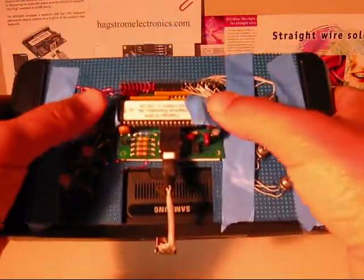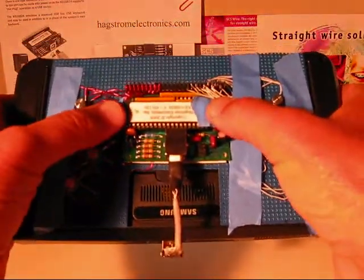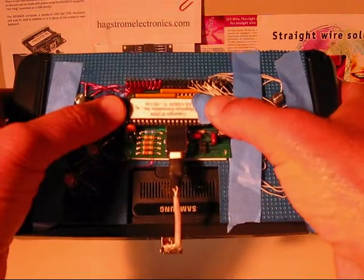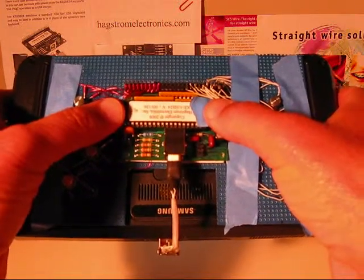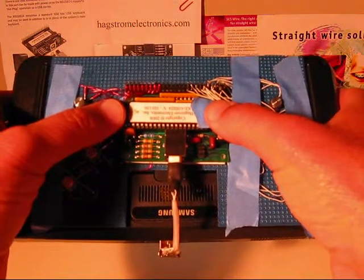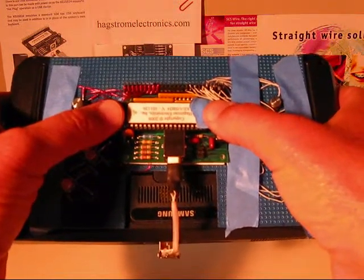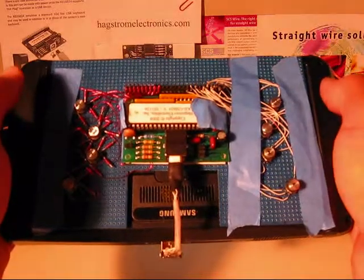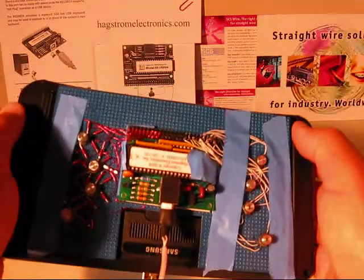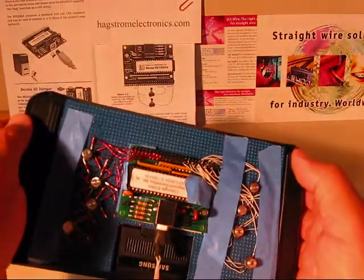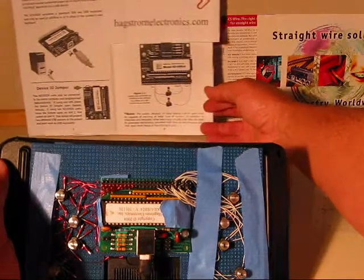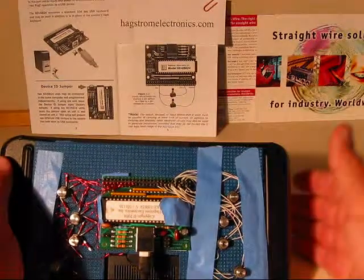To perform this trick, I chose the KE24 keyboard encoder from Hagstrom Electronics. It is ideal for this application, easy to program, and comes with a detailed user's manual.